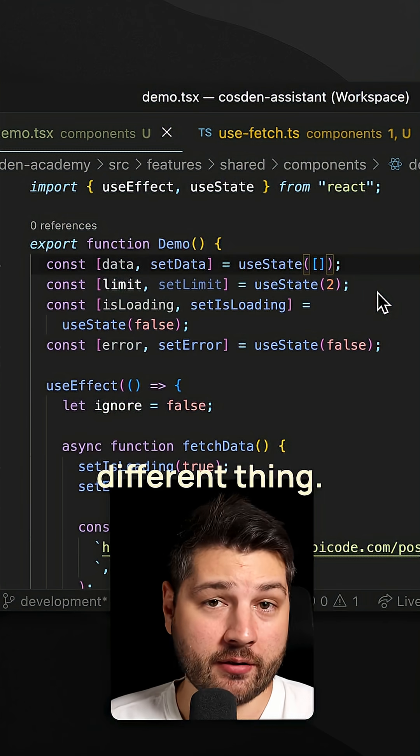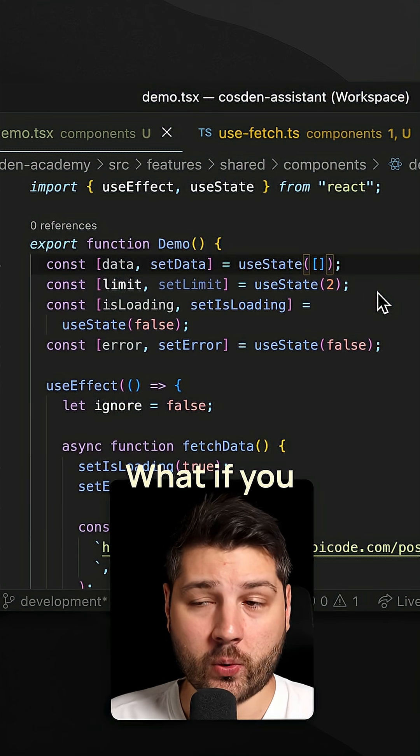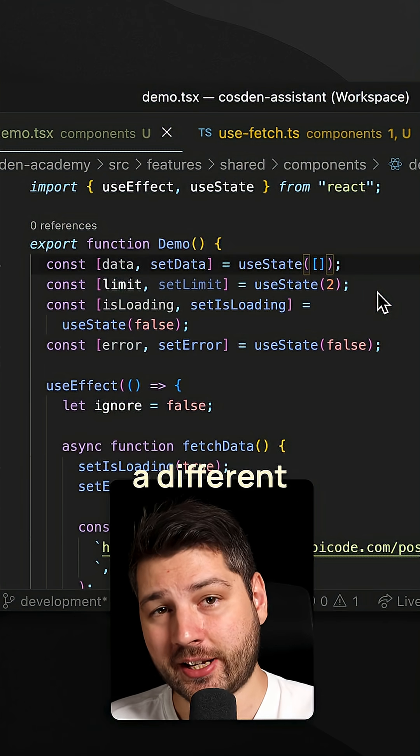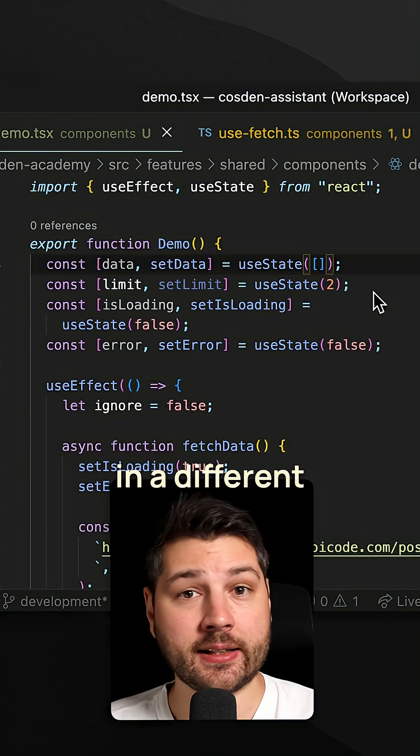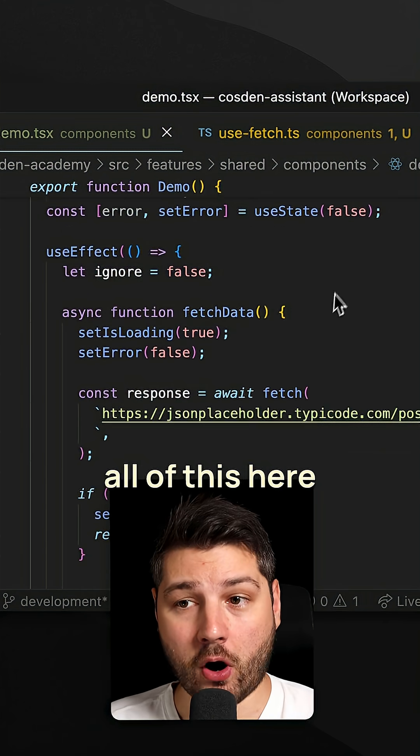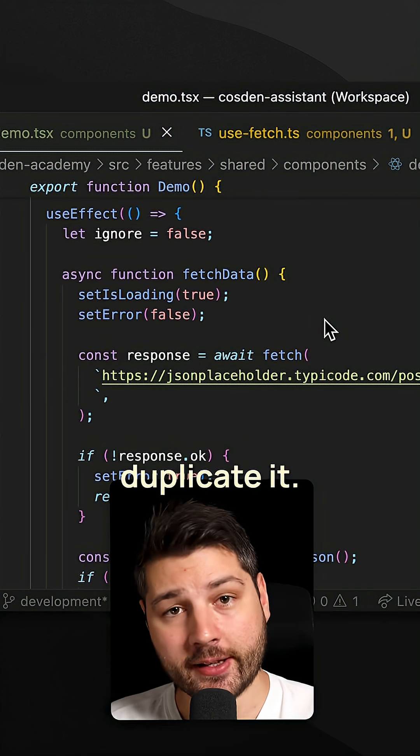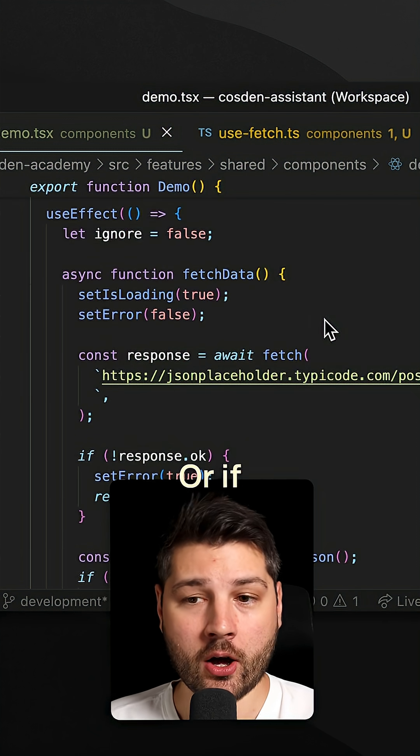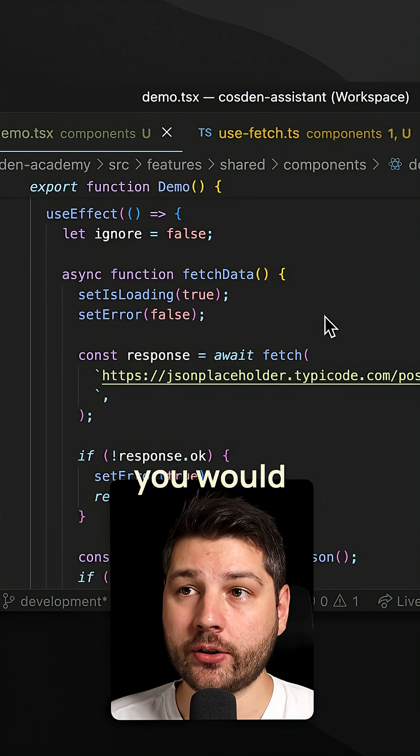And then there's a different problem: what if you want to fetch a different thing in a different component? Well now you have to take all of this here and then duplicate it, or if you're smart you would create this use fetch custom hook.